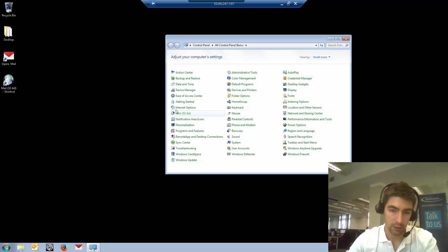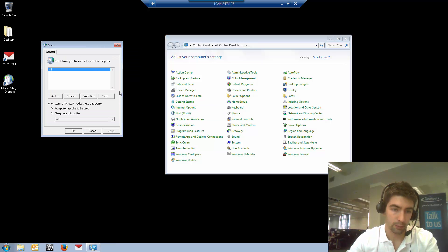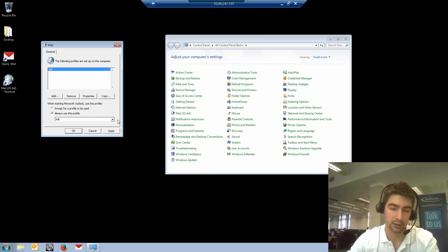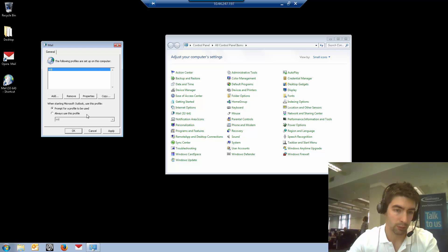Go to Mail and from here click Show Profiles. You can choose to always use this profile, which means you won't ever get prompted which one you want to use, or just use prompt for profile to be used.